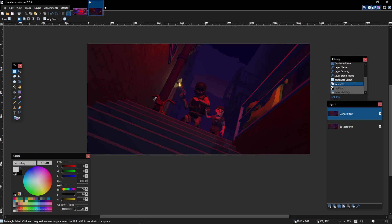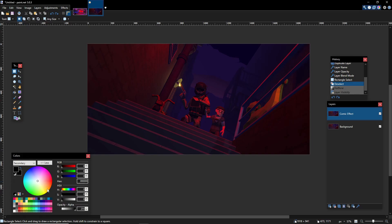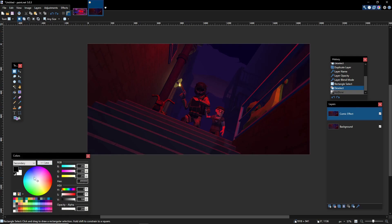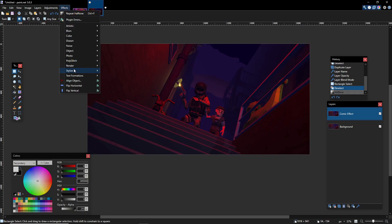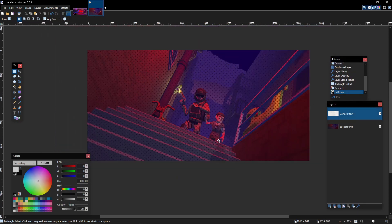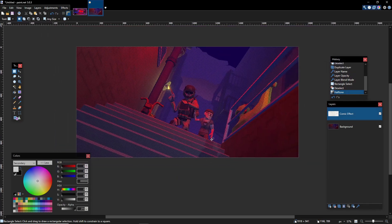My rule of thumb: if it's a super bright scene, I set my primary color to black and my secondary to white, and repeat the halftone — that makes it darker, which works well for bright scenes. But in this case, it's a pretty dark scene, so I'm keeping my primary as white and secondary as black. Then I go to Effects, Stylized, Halftone — and we have just achieved the first part of our comic look.